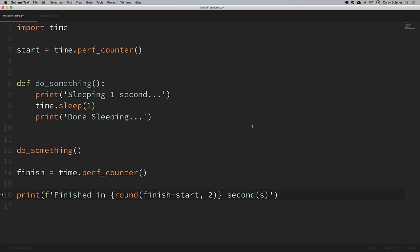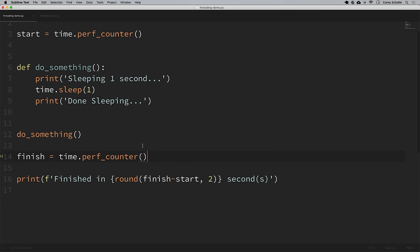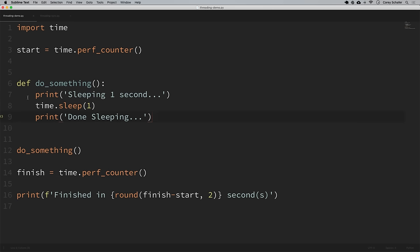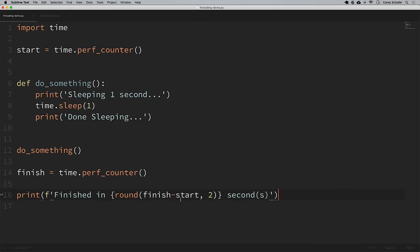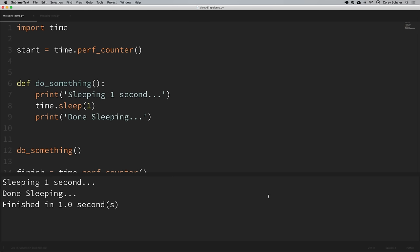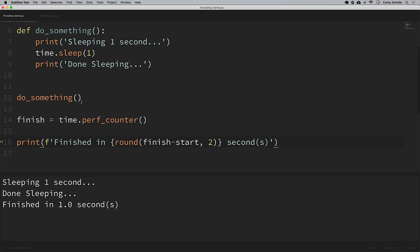I have a starting script open here and if you'd like to follow along there'll be a link to this code in the description section below. We'll start with a very simple example and build up from there. For the script, I'm just importing the time module and starting a counter to measure how long the script takes. We have a simple function called do_something that prints that we're going to sleep for one second, then sleeps, then prints that we're done sleeping. Running this function once takes about one second, and running it twice takes about two seconds.